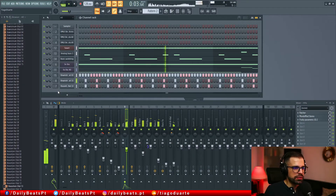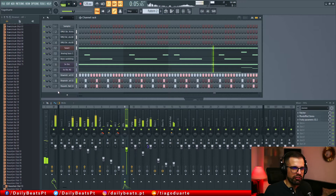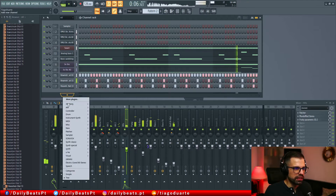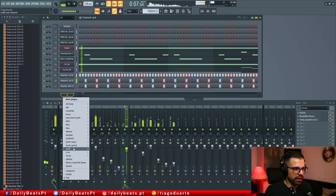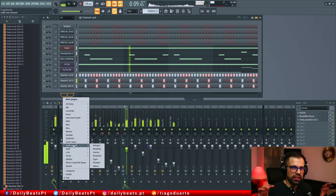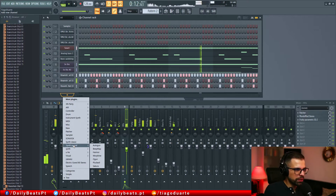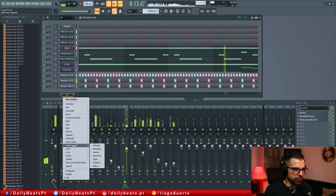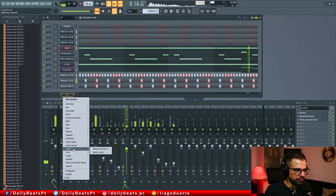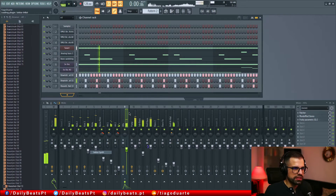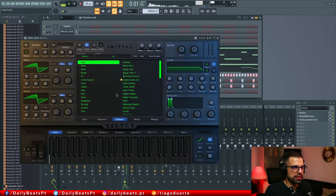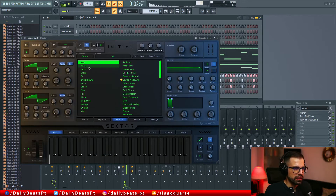Now it's time to start finding some type of melody to make this sound more interesting, because I think this is the bass line or the bass loop. So let's go here with the Sector synth and let's see if there are any good options.